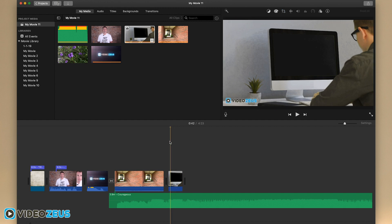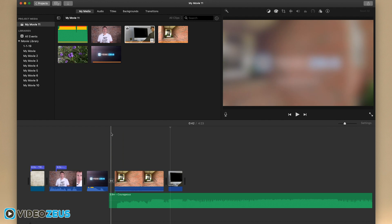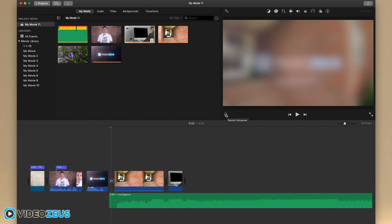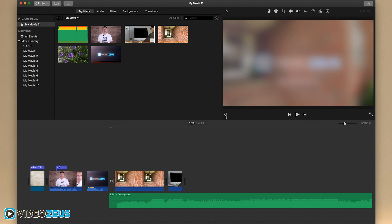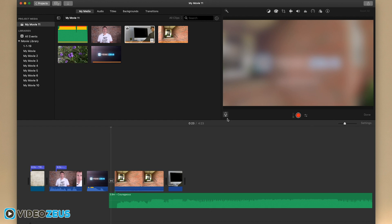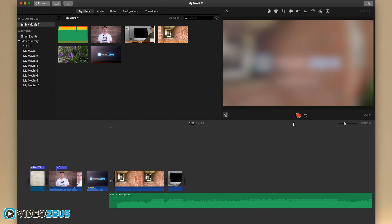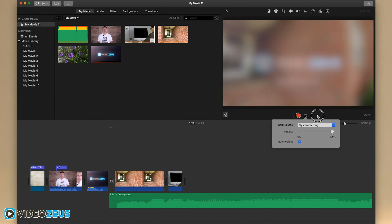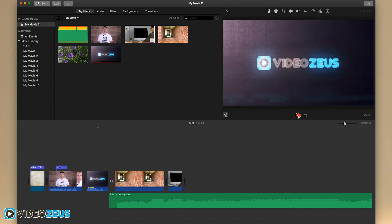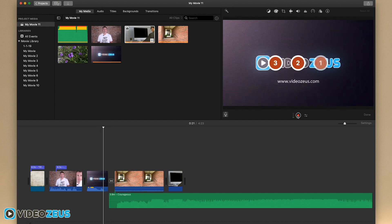One other feature that may be useful depending on the type of video you're creating is to record a voiceover inside iMovie. To do this, place your playhead at the beginning of the clip you want to narrate. Then, click on the microphone button here and select which microphone you want to use. I'll use the built-in microphone for this example. Then, when you're ready, click the record button which will then give you a 3 second countdown to begin your narration.